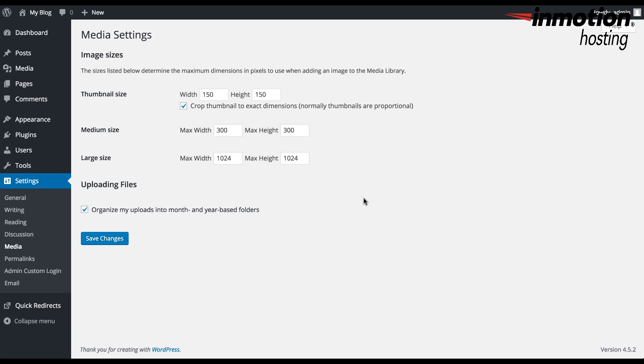Once you've made changes to the sizes of the images as per your needs and made the changes to the options here, such as the crop thumbnails or the organize option under uploading files, then click on save changes in order to save your selections.